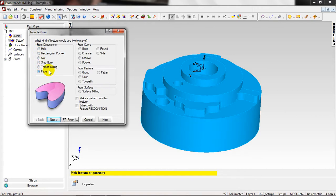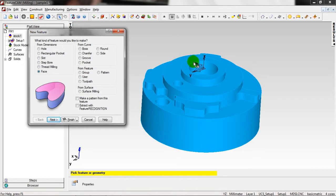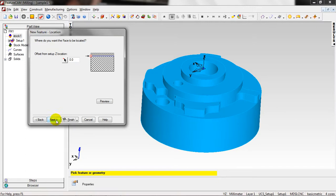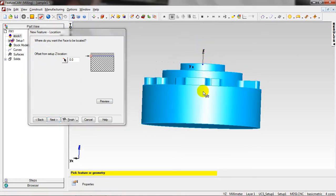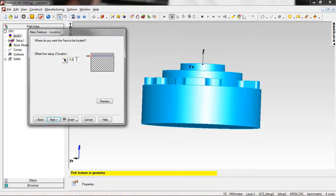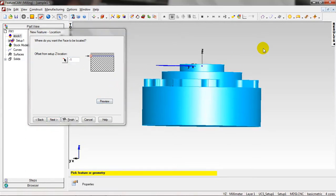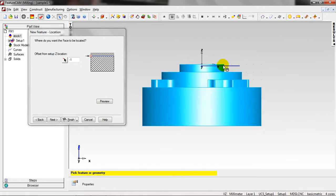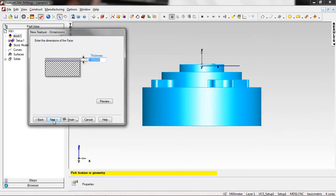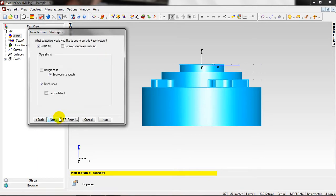Right now I'm going to start to create features. Click on New Feature, select Face. This feature will remove a thickness from the face of this part. So just Next, and from Z location, here is zero. Going up is positive and coming down is negative, so I want to just remove one millimeter, minus one.